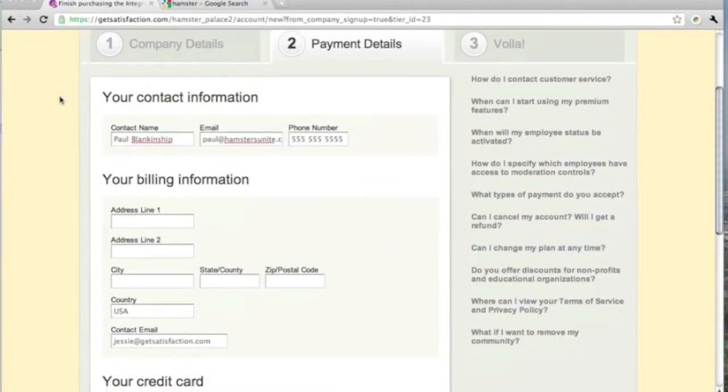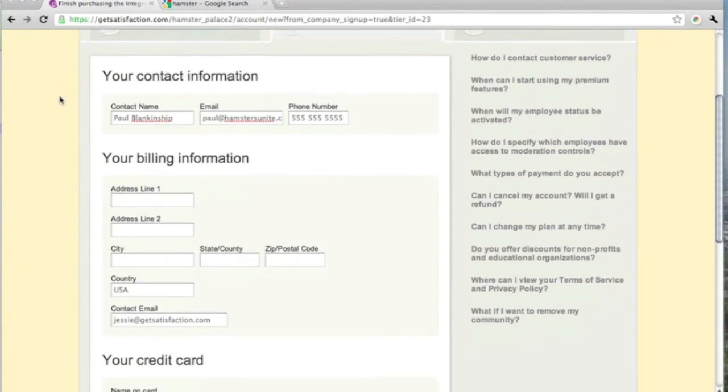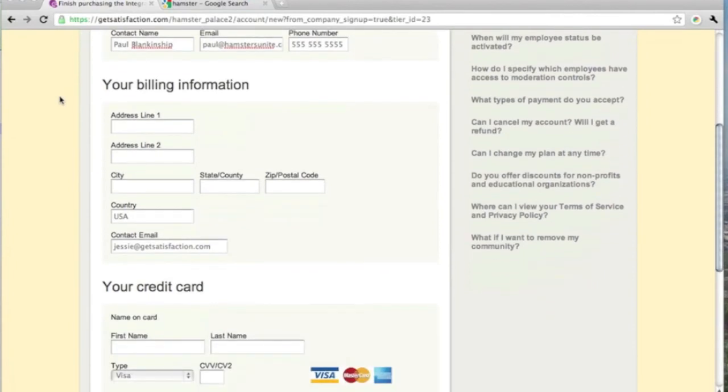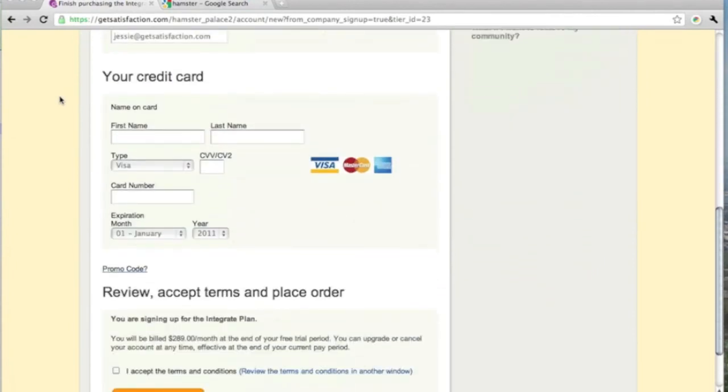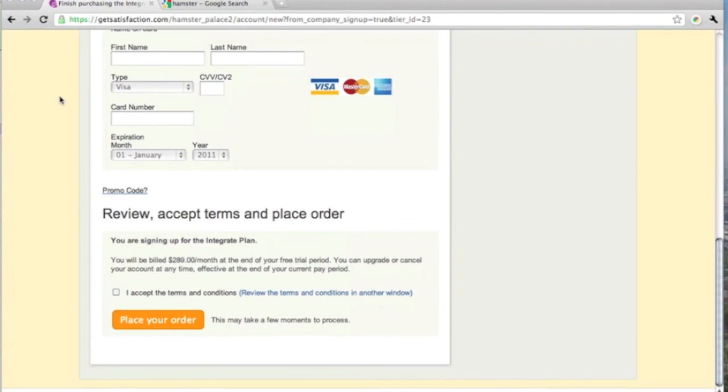If you've selected a paid plan, you'll need to enter some payment information. Once you finish, you can start setting up your new community.